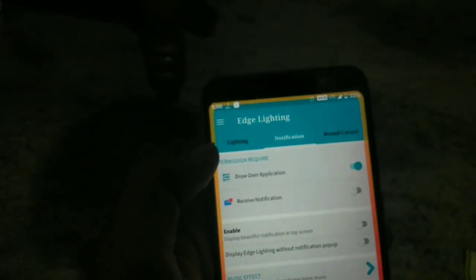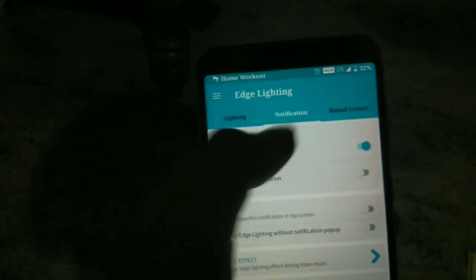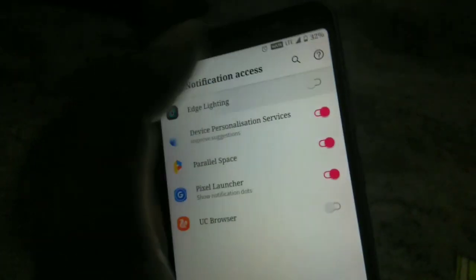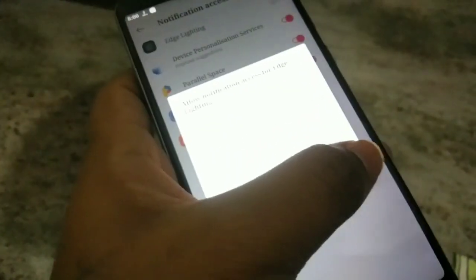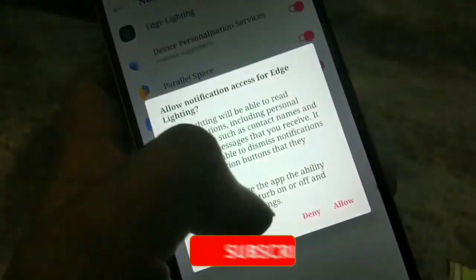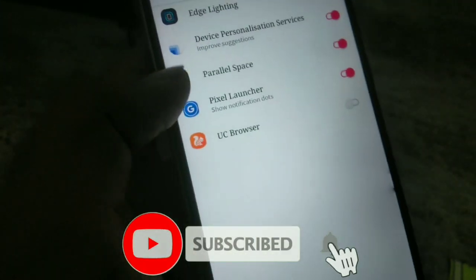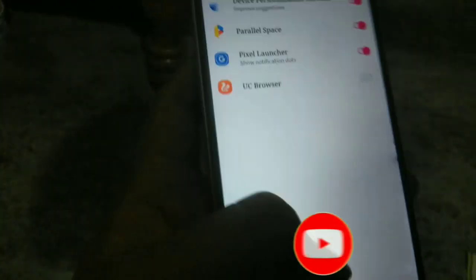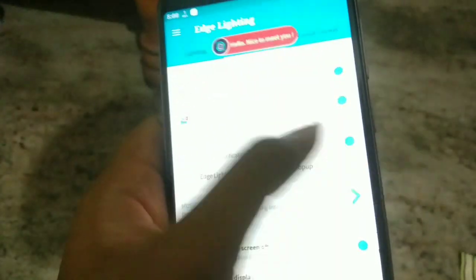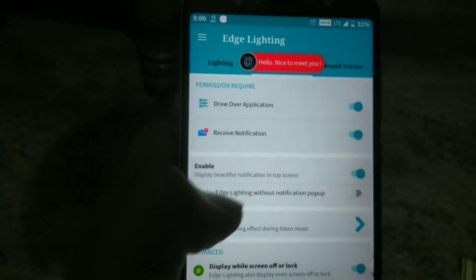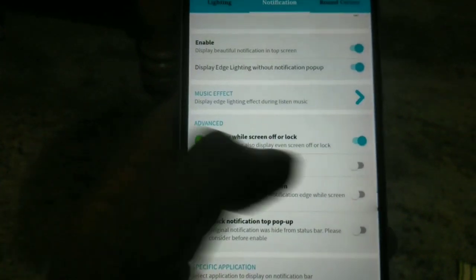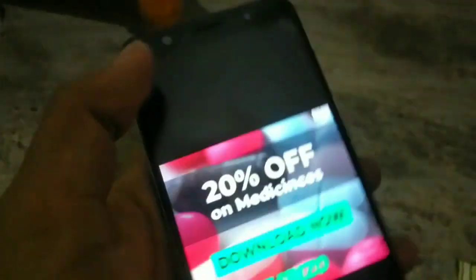Now you will need to draw over other apps. You will need to grant access to notifications. You will need to grant access to the app.